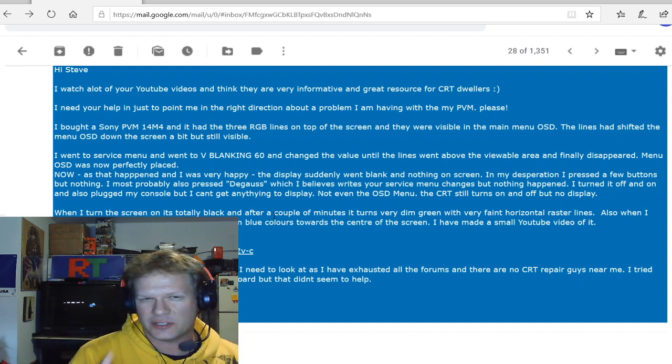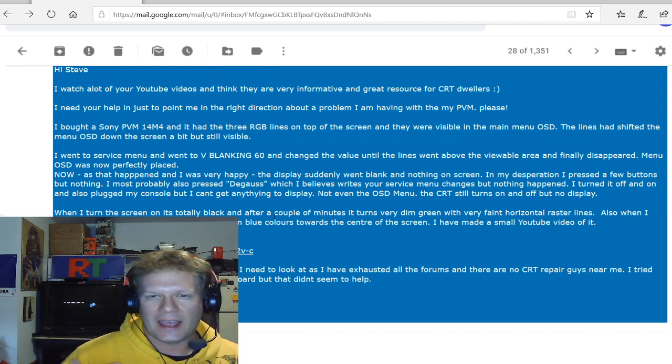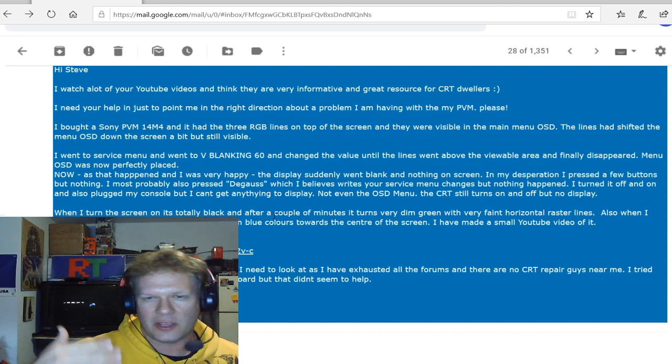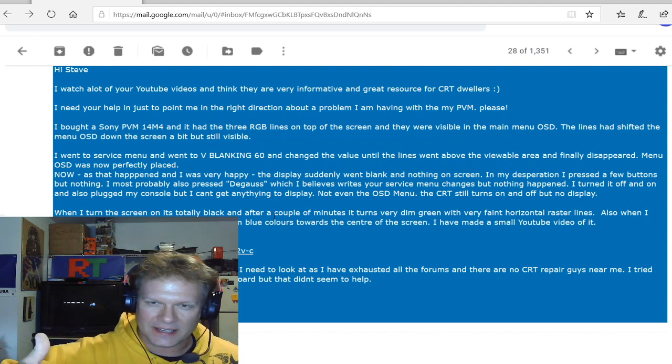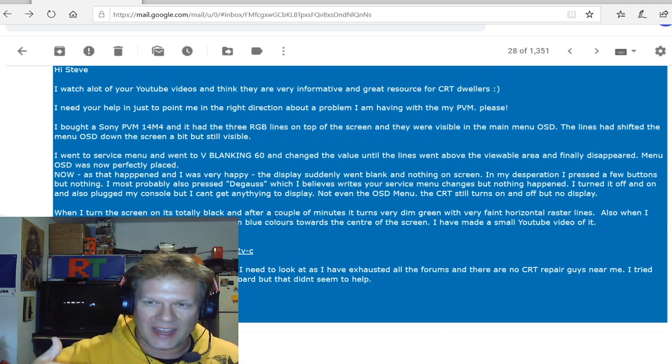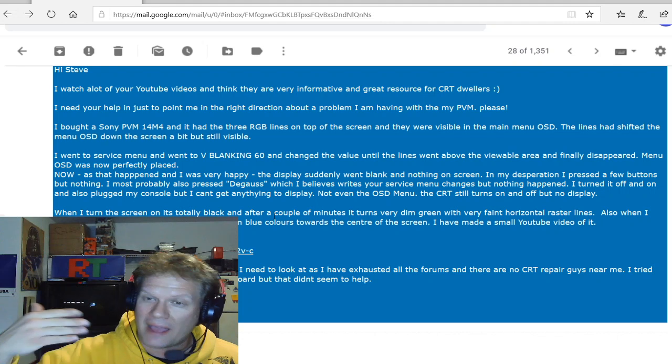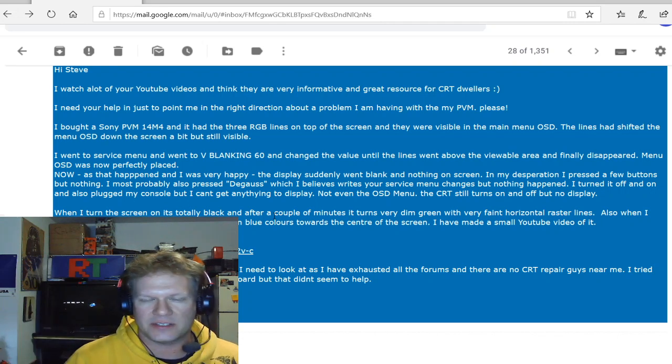So let's just first get into the question and then I'll tell you about what happened in this instance and what you could do to prevent it and what you have to do after the fact to get your PVM fixed.